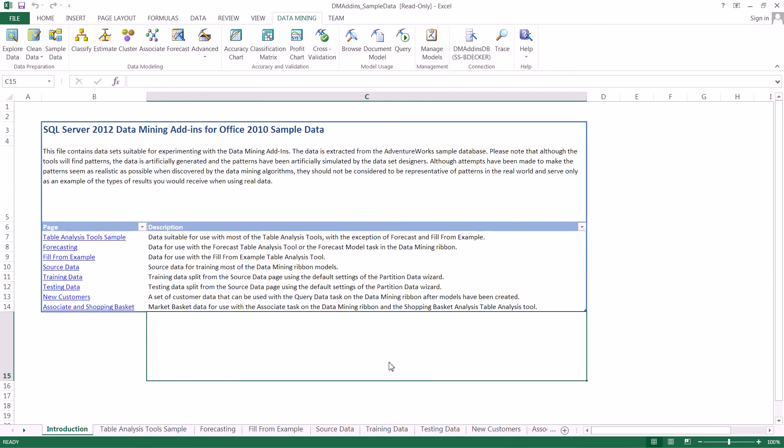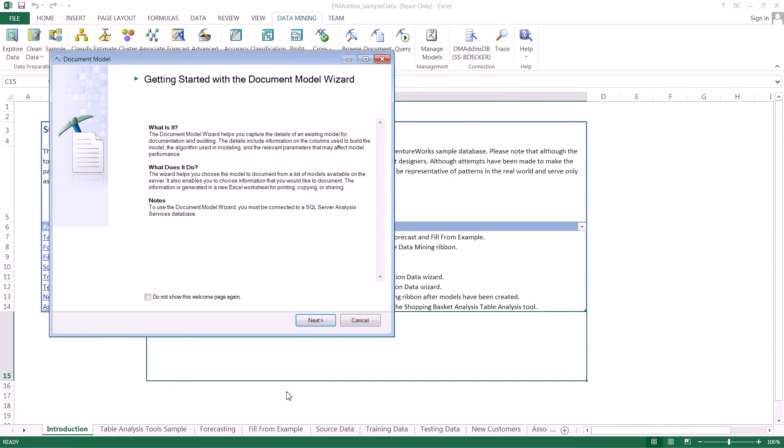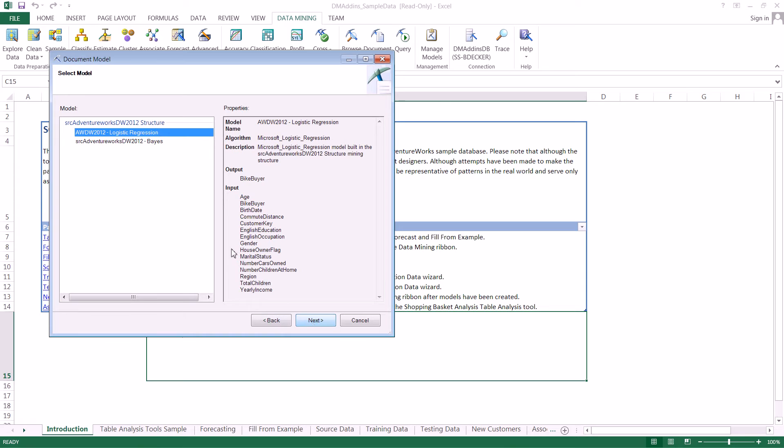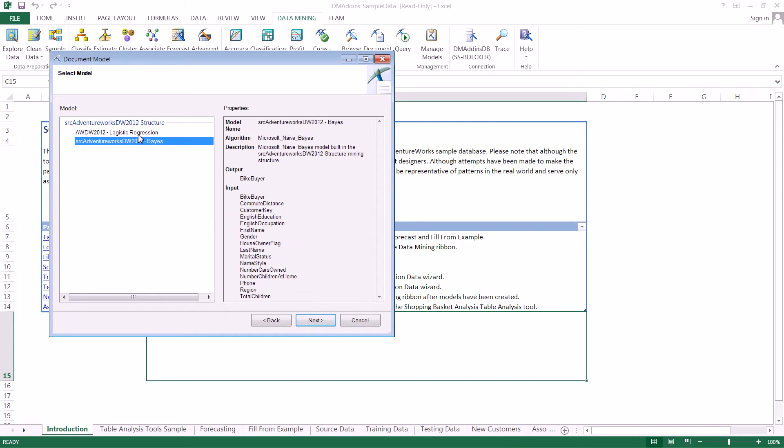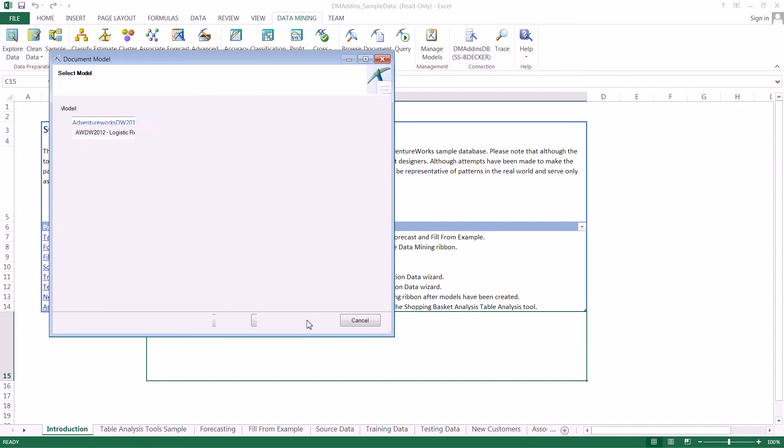Now we're going to look at how to document a data mining model. This is simple—we just come over to Document Model. This pulls up a screen similar to what we just saw, where everything is organized by mining structure and associated models. We can see different properties if we click on them. Let's select logistic regression and click Next.